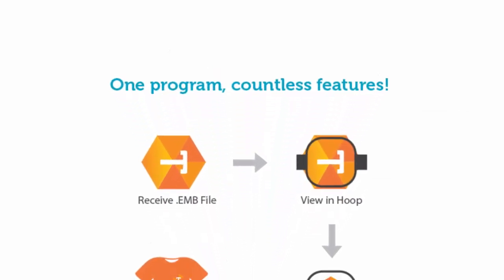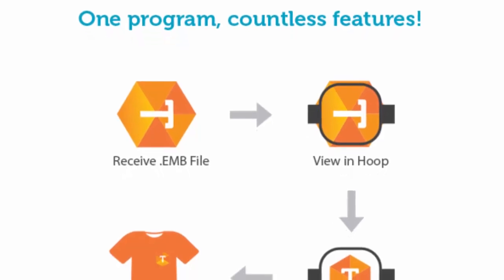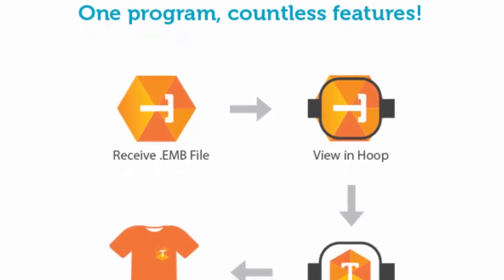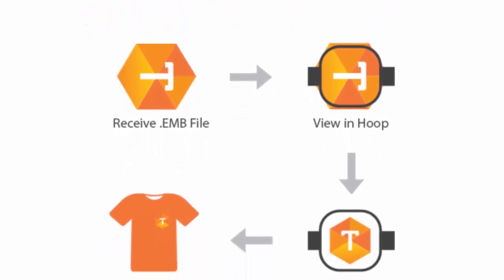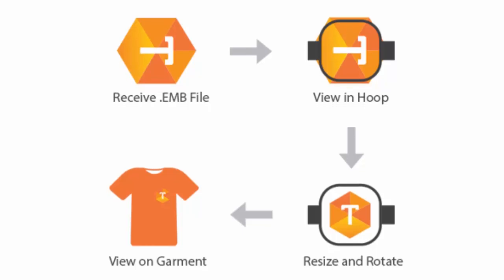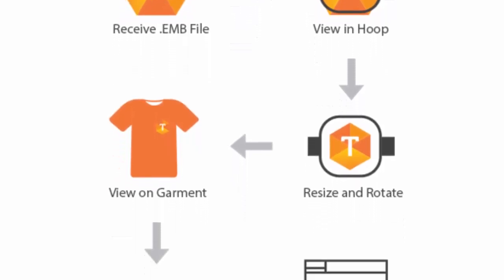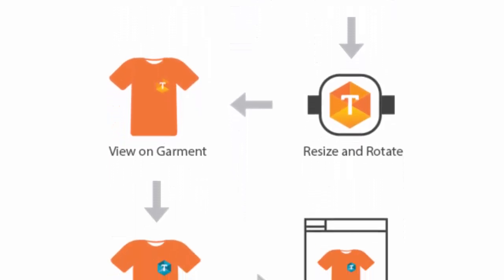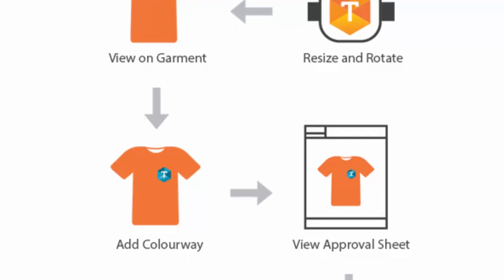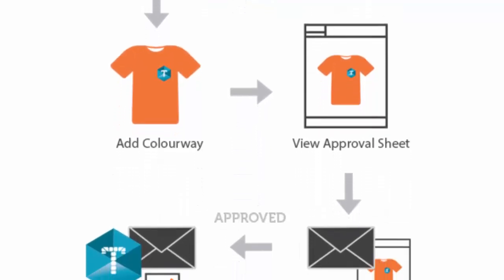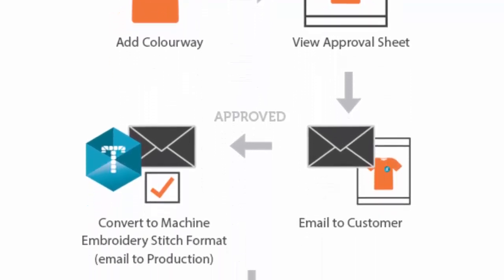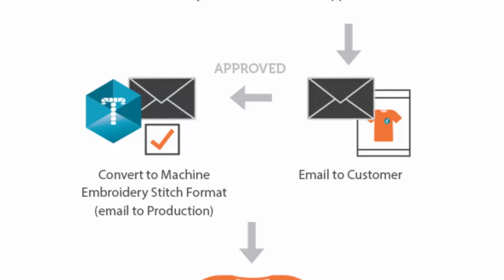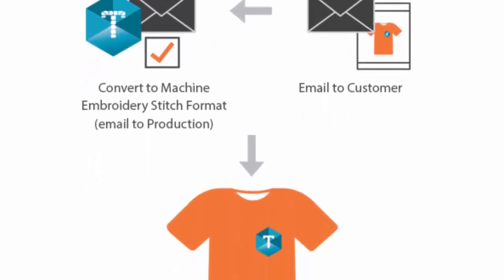One program, countless features. The workflow: receive EMB file, view in hoop, resize and rotate, view on garment, add a colorway, view approval sheet, email to customer, and send to production.